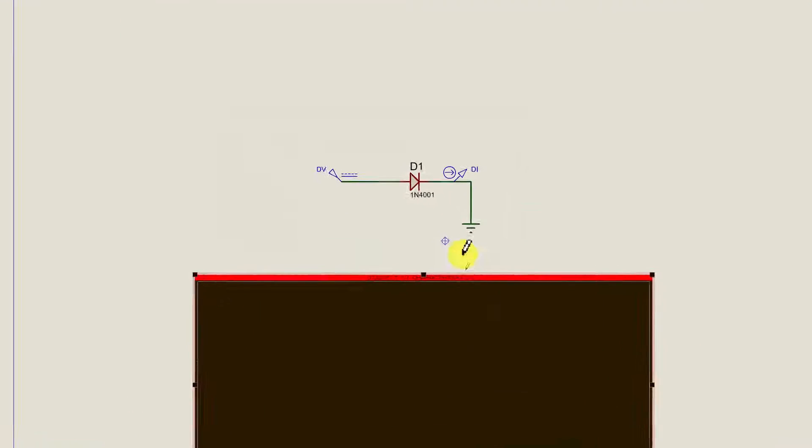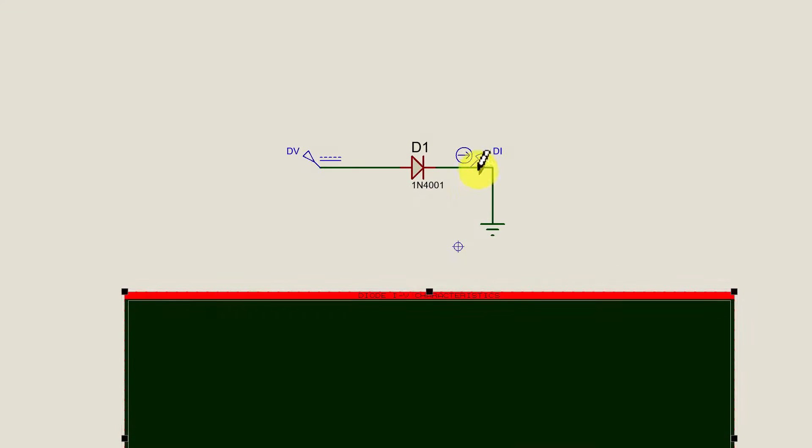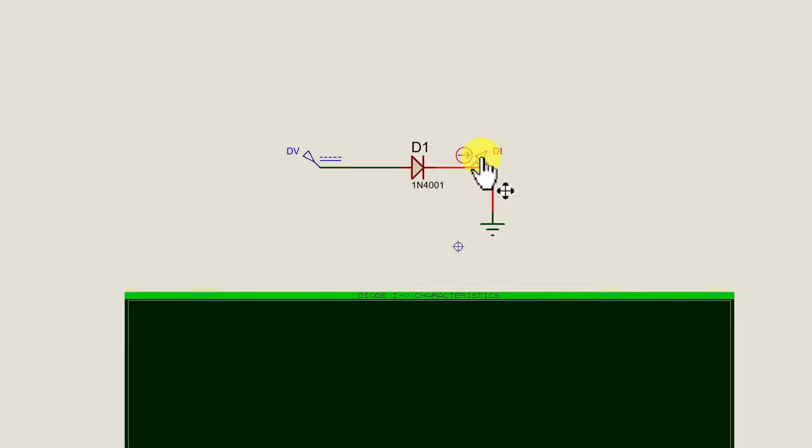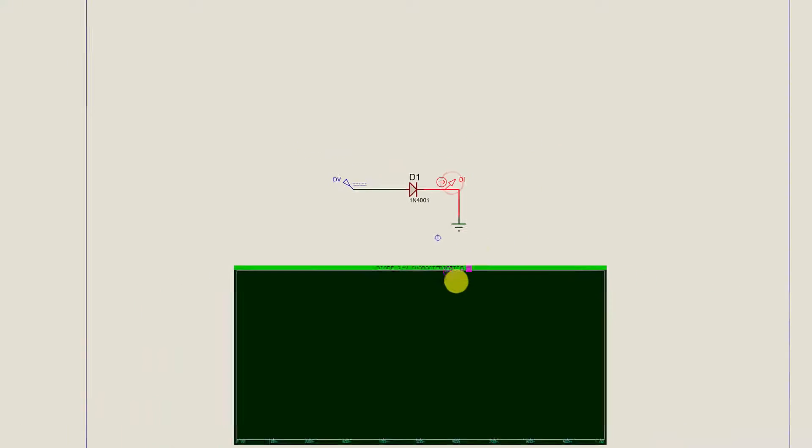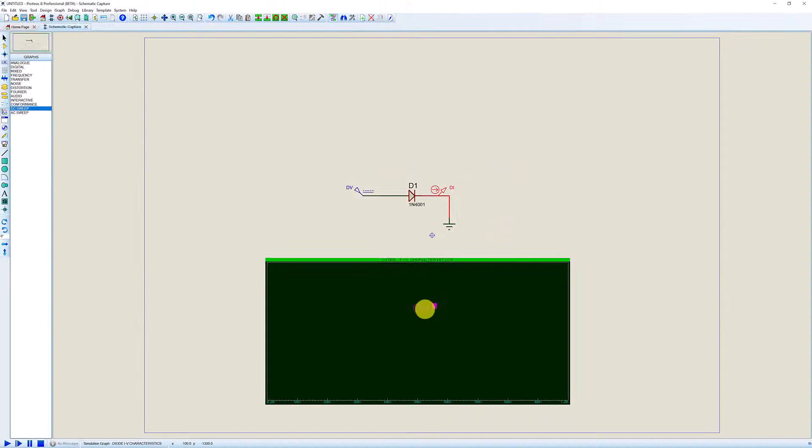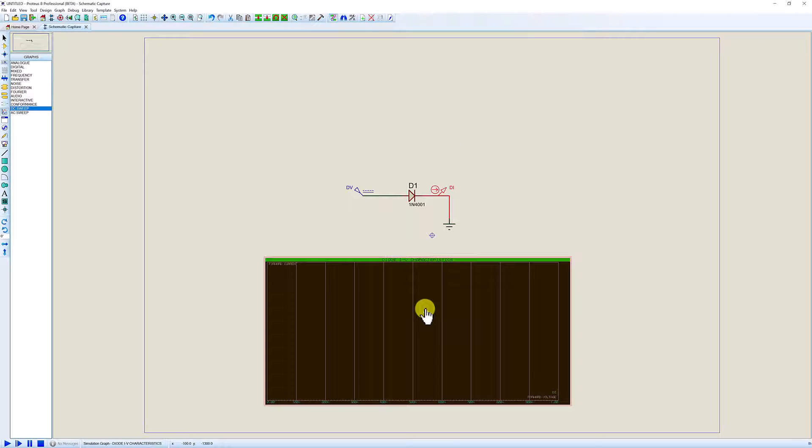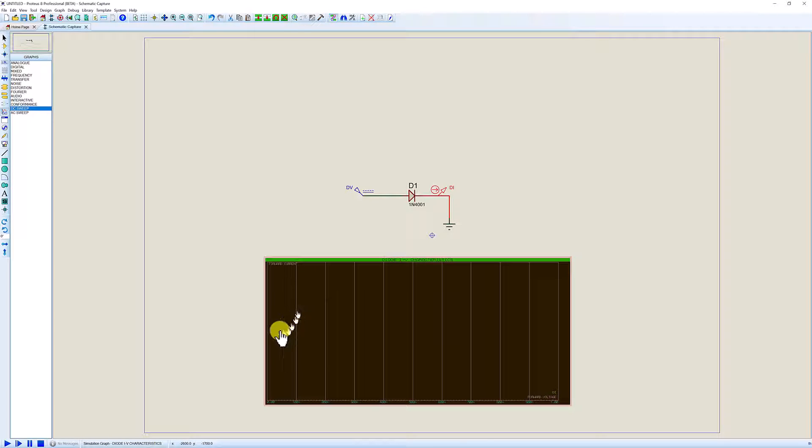We now need to add the probe to the graph. So we're going to tag the current probe. When it's highlighted we can left click and hold and drag it down onto the graph. As you can see when that's been added we get the addition of these vertical lines.